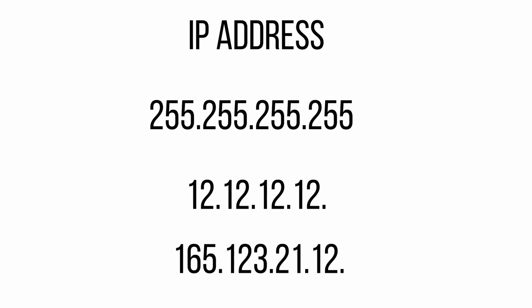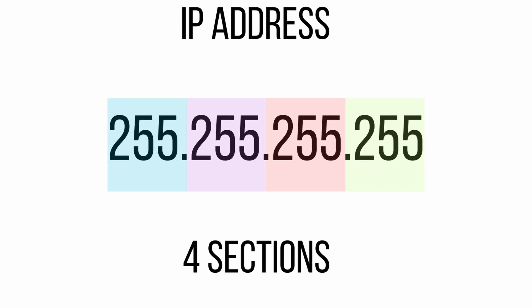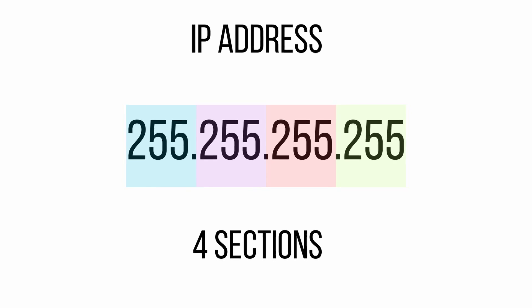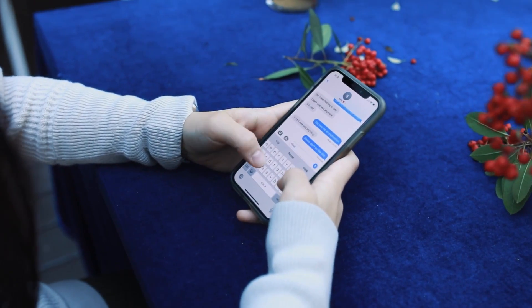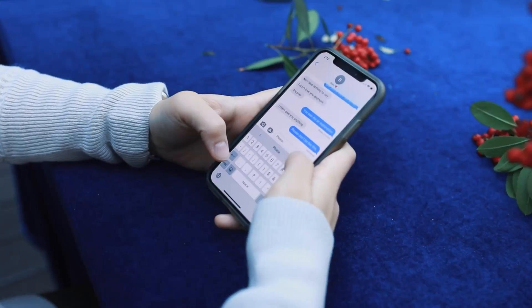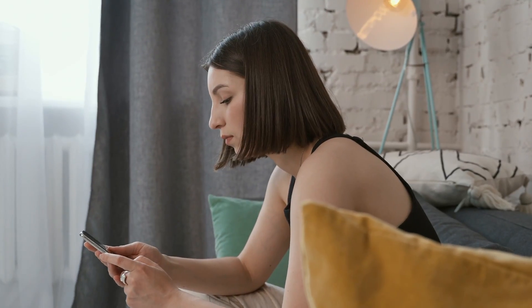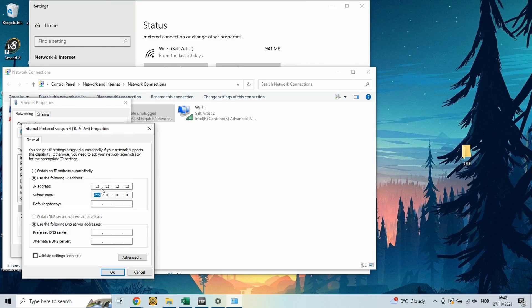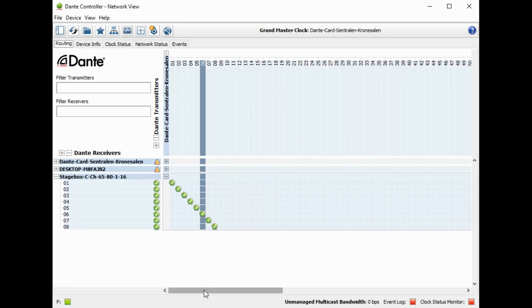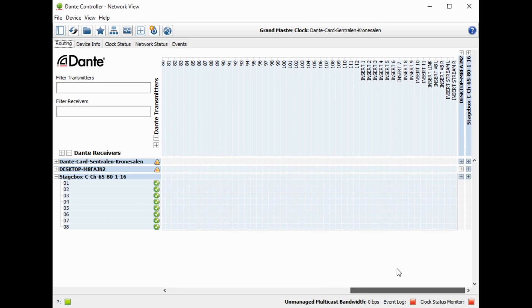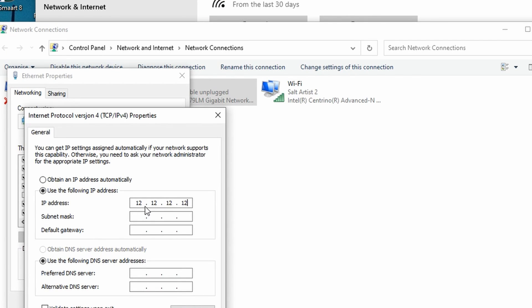An IP address is a big long number split into four pieces, and each piece goes from zero to 255. The best way to explain it is it's like a phone number. Everyone with a mobile phone has a phone number. If you want to send a message to your friend, you type in their phone number, type your message, and click send. Your friend receives it, sees who sent it, opens the message, reads it, and can decide to reply or take action. It's the same with IP addresses — IP addresses are phone numbers for the devices on the network. When your mixer wants to send audio data to a laptop recording via Dante, it has to know the IP address of the other device connected to the same network.